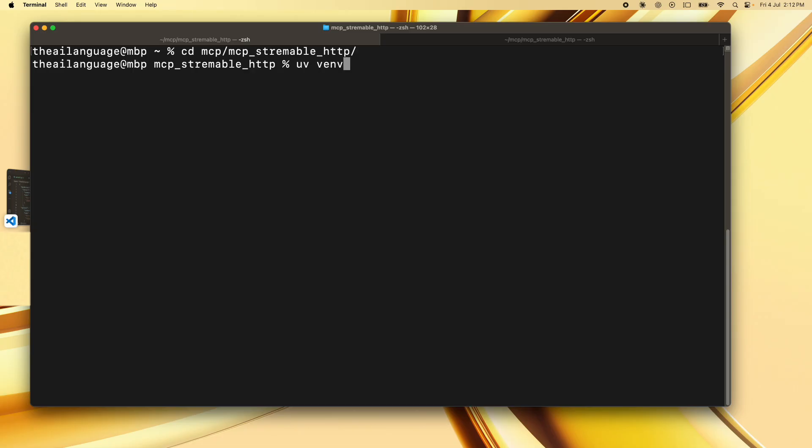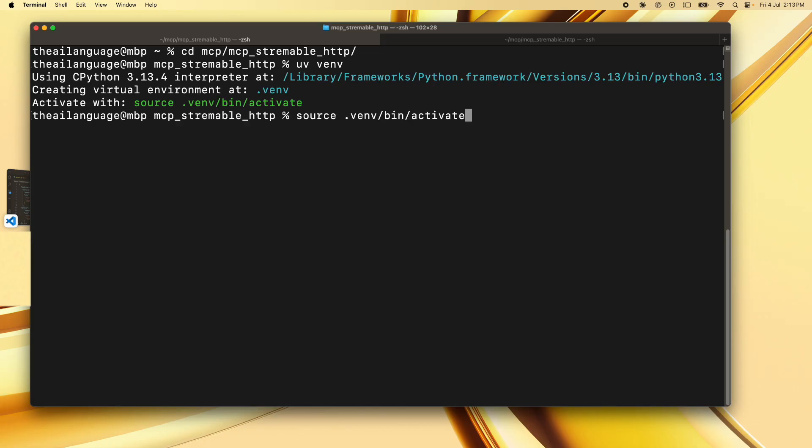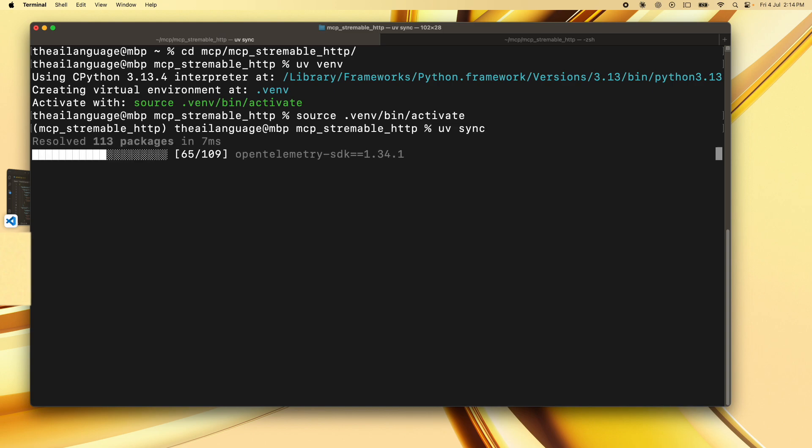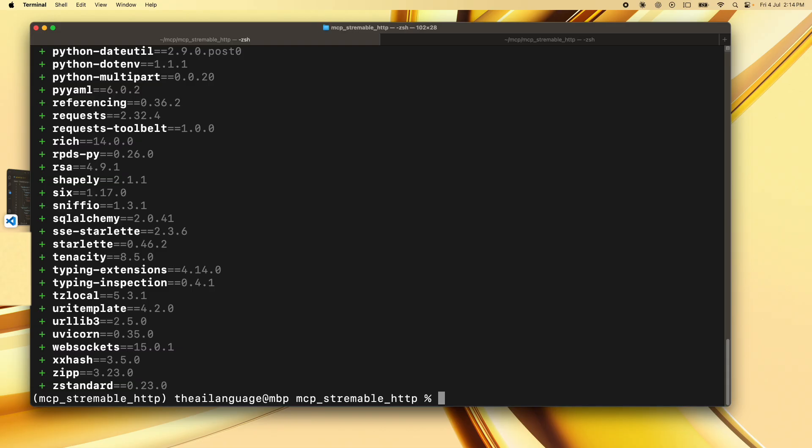So first we're going to run uv venv. This is going to create the .venv folder and the virtual environment for us. Now we are going to activate the virtual environment with source .venv/bin/activate. Then we can simply install all the packages by typing uv sync. This is going to set up all the packages for us.